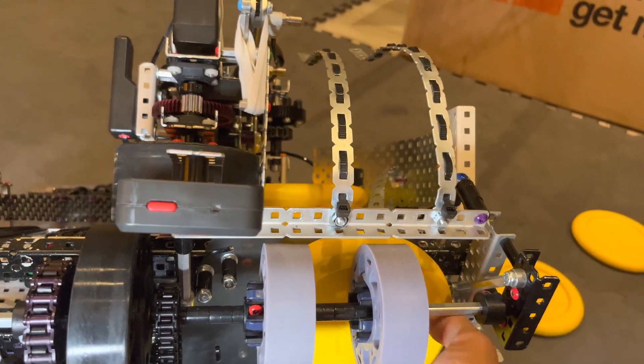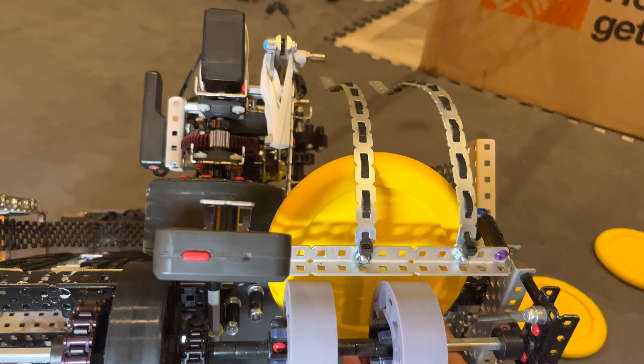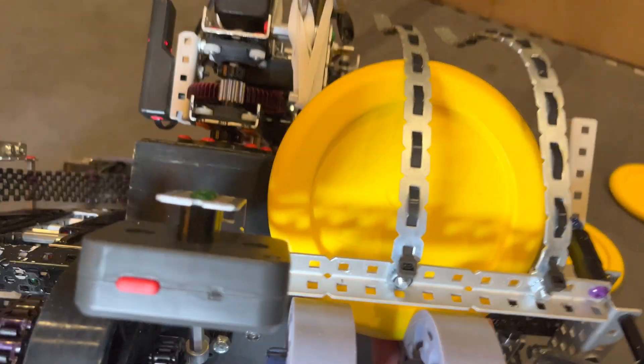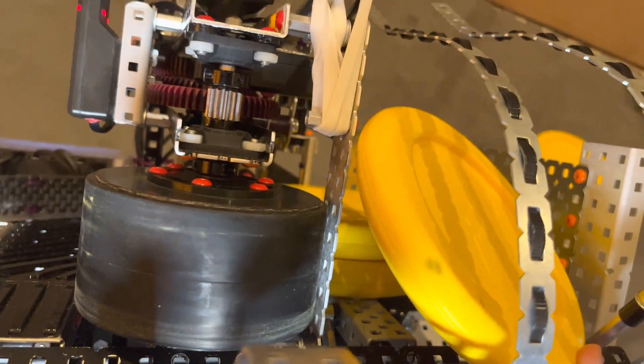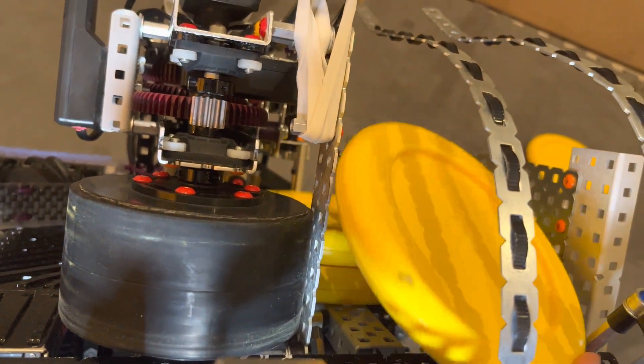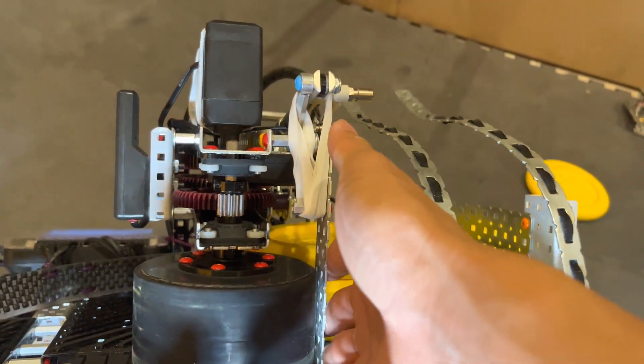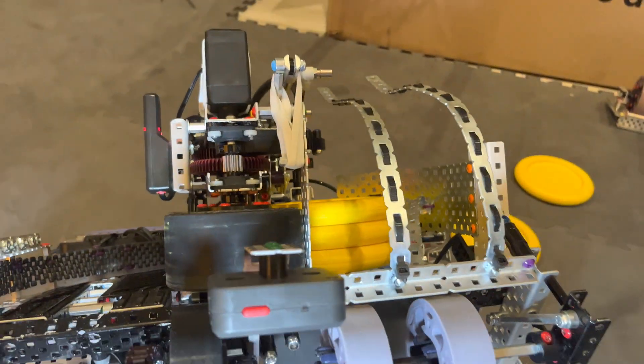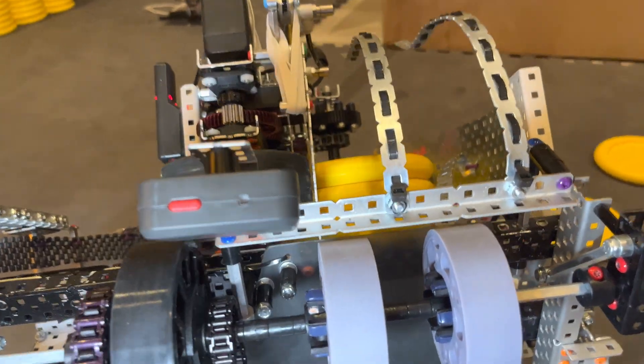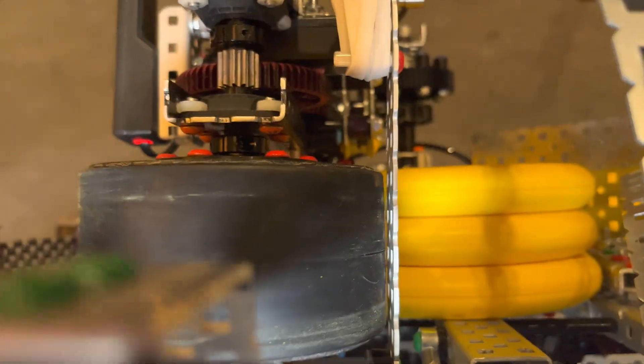And then yeah. And it shoves up here. It actually sometimes hits the flywheel. So we have this little metal bar or metal plate here that just protects the discs. Yeah.